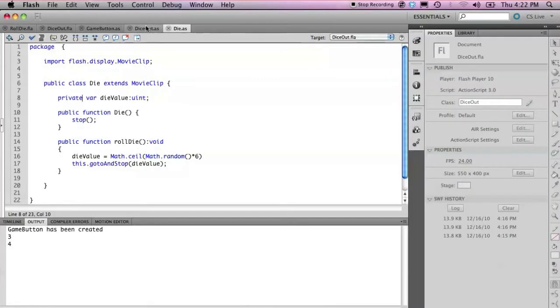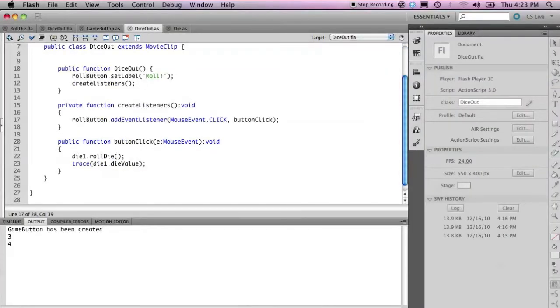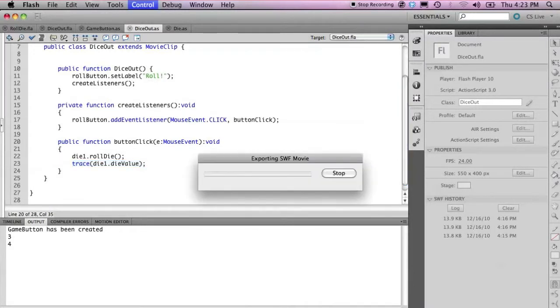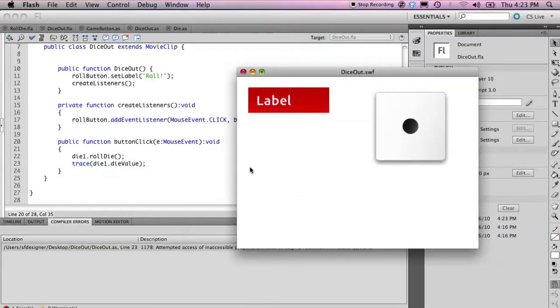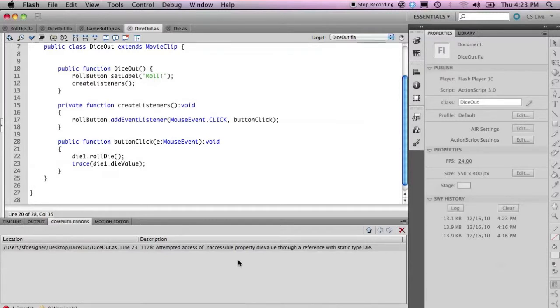But we still now have the issue that if I save and run this, remembering that we are still accessing dieValue here in our document class, I'll get an error because we're trying to access a value that is now private. It doesn't exist outside of the class. So we have to come up with a way to be able to fix this.